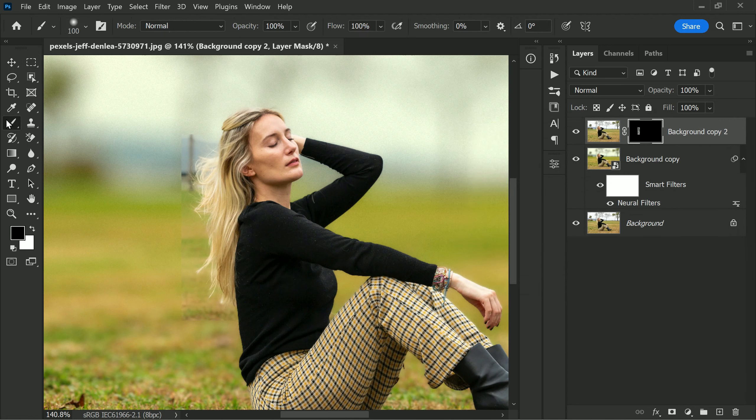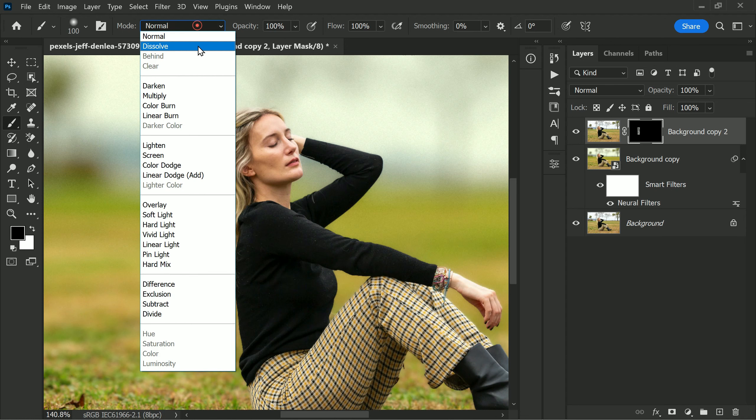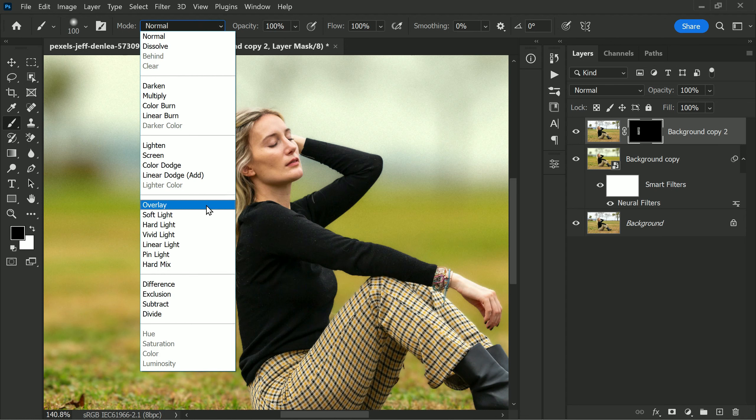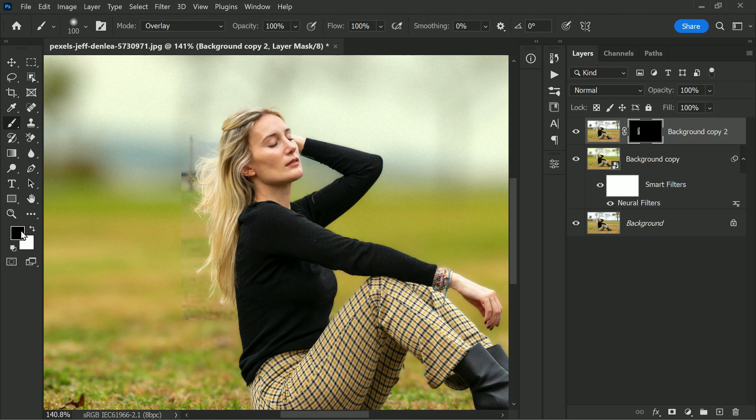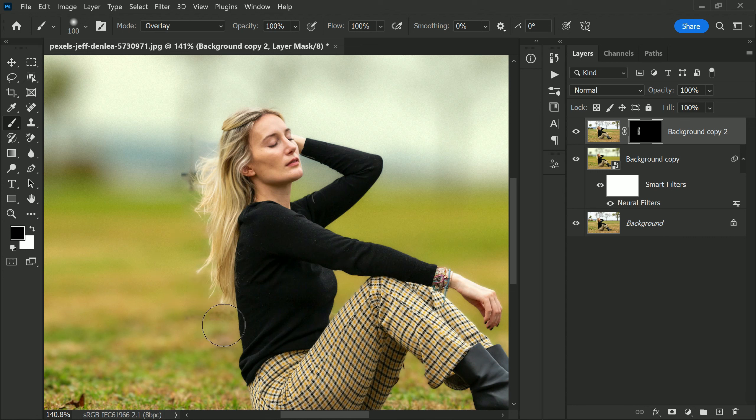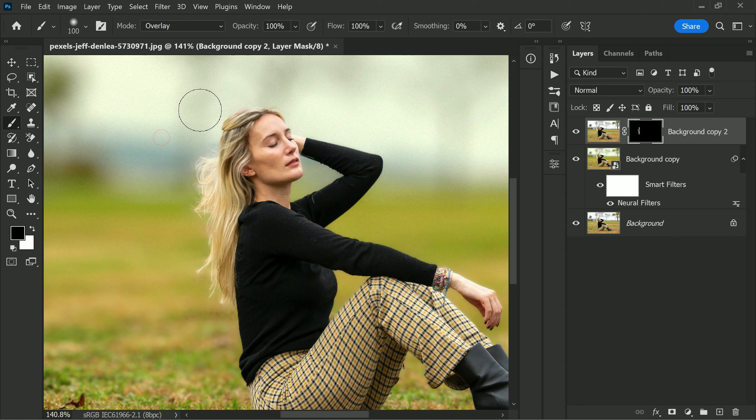Finally, select a soft brush and change the blending mode to Overlay. Then use the brush to paint over the outer edge of the hair to remove the halos. It is very important to use black as foreground color and use a soft brush with the Overlay blending mode to avoid creating new halos or affecting the surrounding areas of the image.